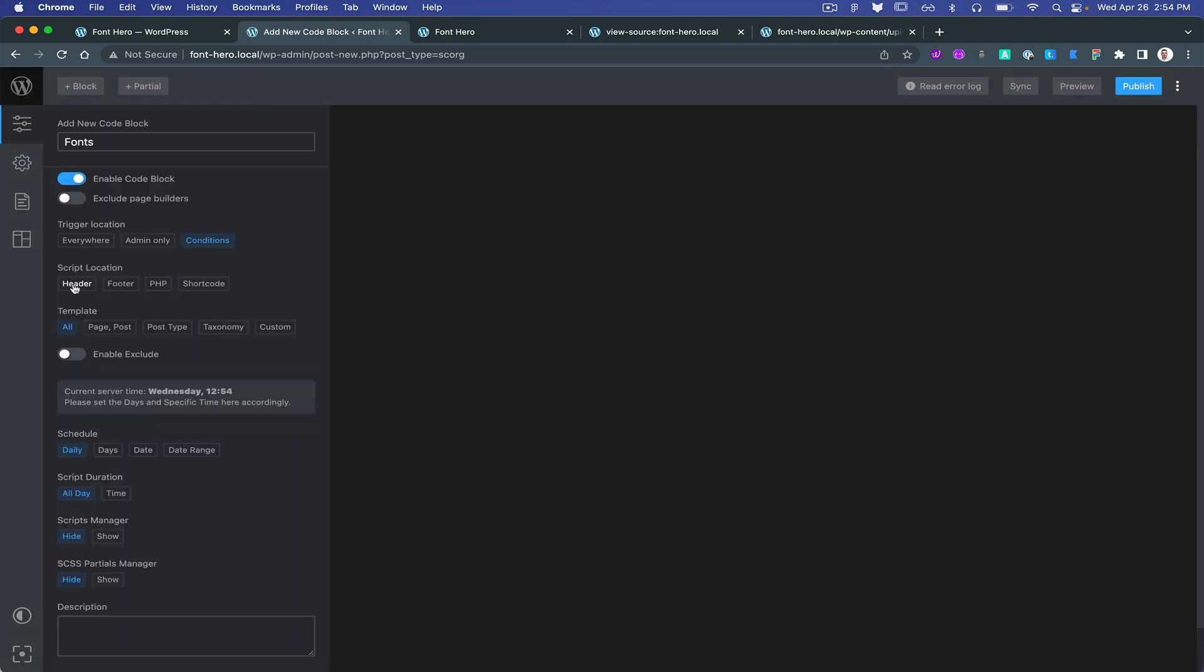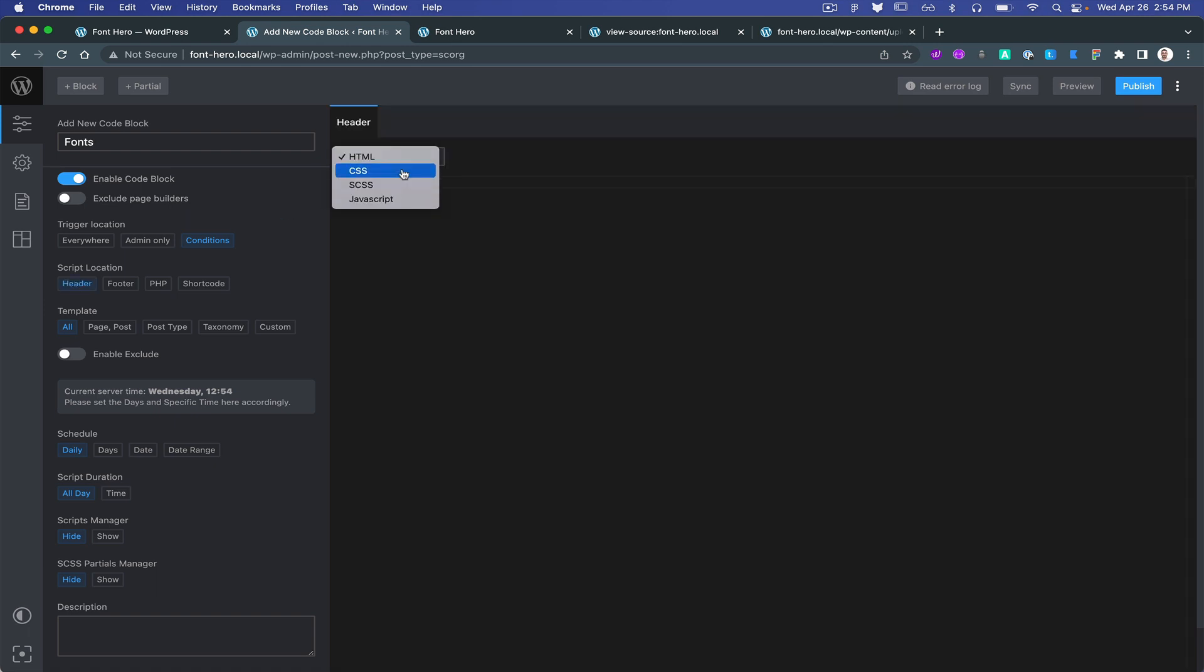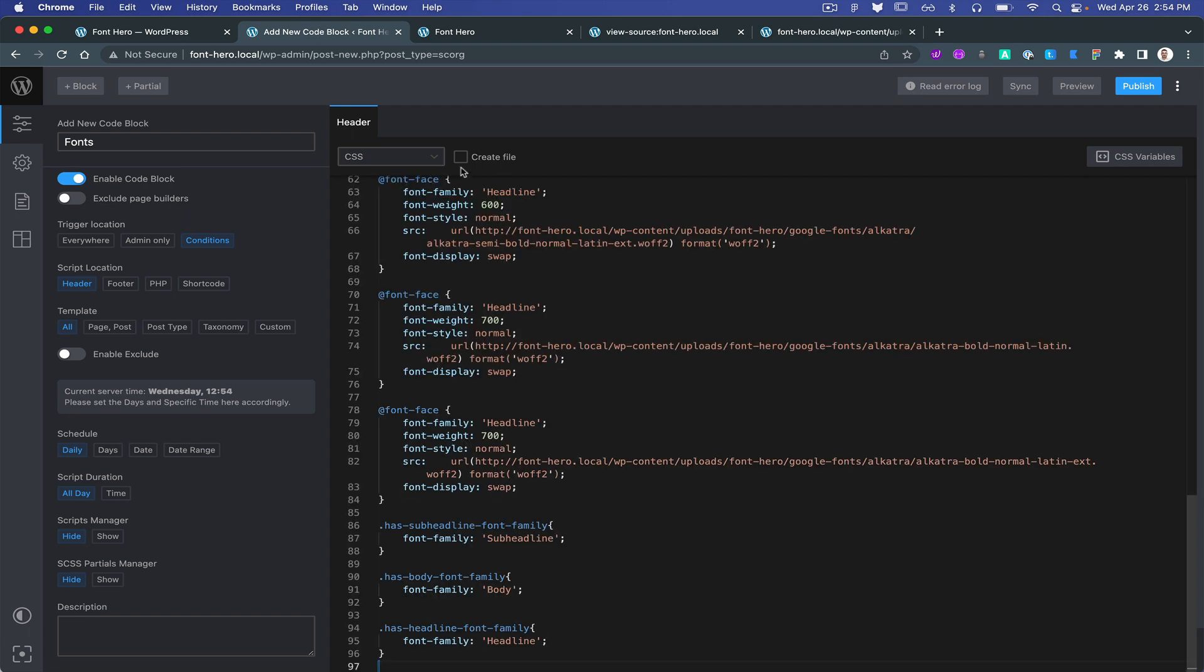So it's fonts header. We don't need the SCSS, we can get away with the CSS. Let's create a file.